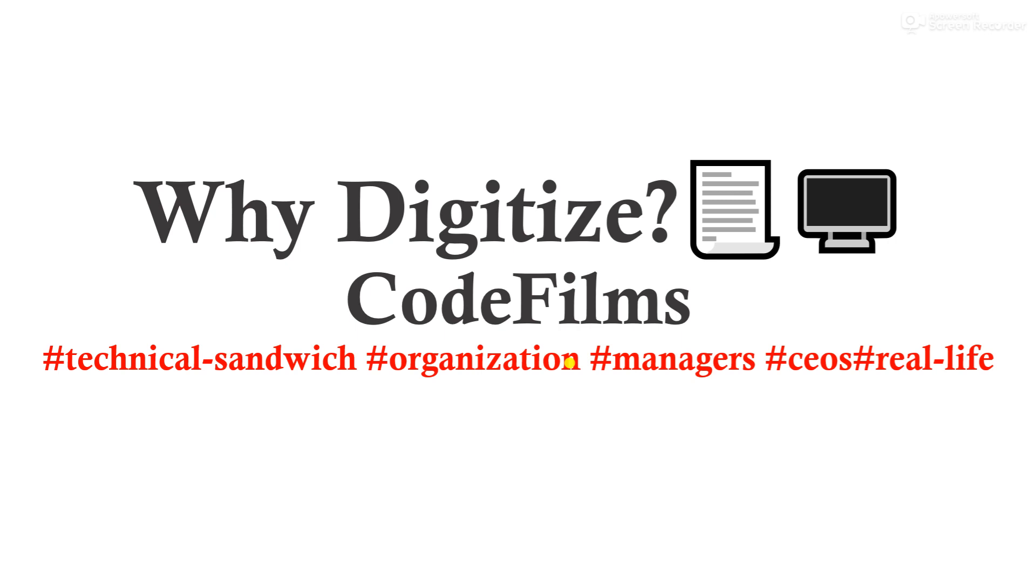Before I proceed into the video, I want you to know that for this year we've brought up something called a technical programming sandwich. We have a problem and we provide a solution, then we listen to the technical understanding or the technical appreciation of things.